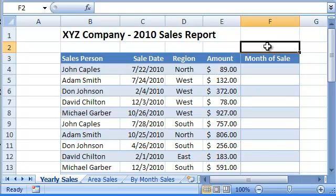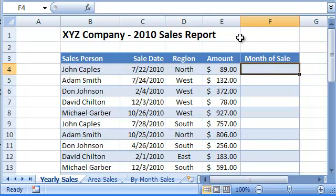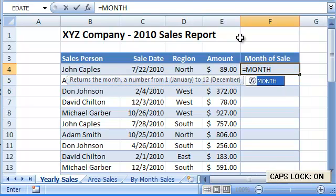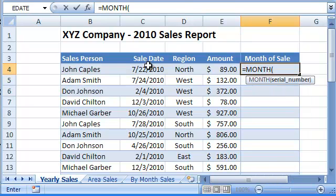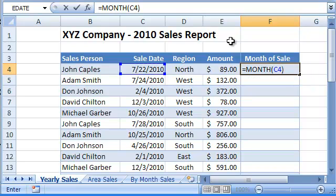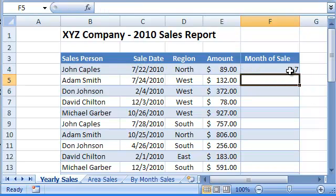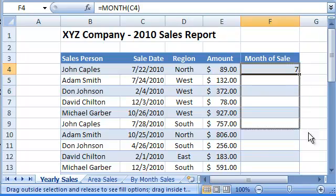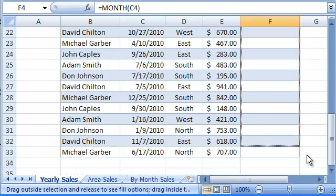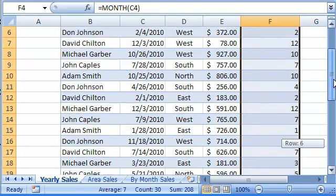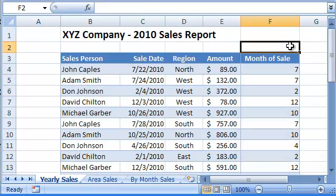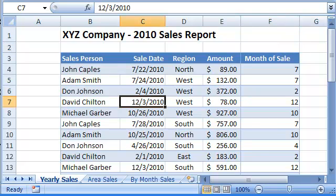Pivot tables are even more powerful when combined with formulas. For example, if I use the MONTH function to find out on which month each sale occurred, then I can create a pivot table that shows the total sales made by each salesperson every month.